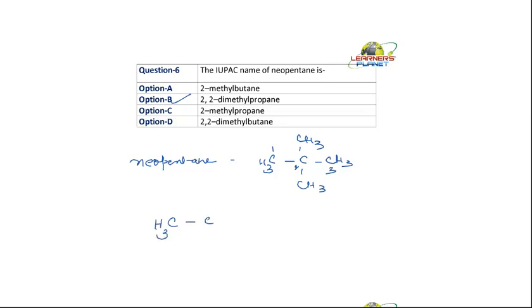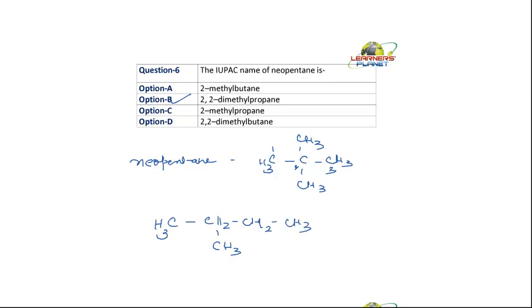So what would it be? The structure is C-CH2-CH3. So is it a pentane now? No. It would be CH2 and CH3. So this is isopentane.